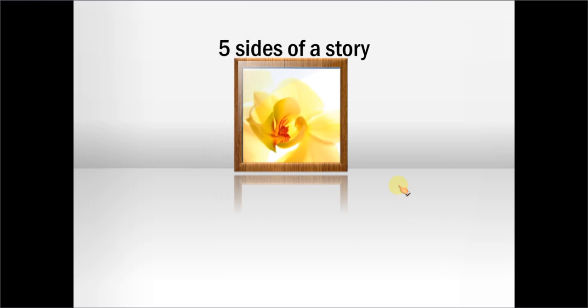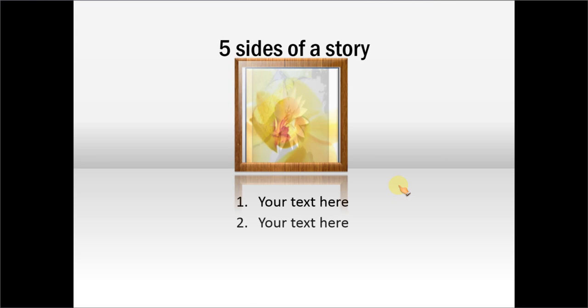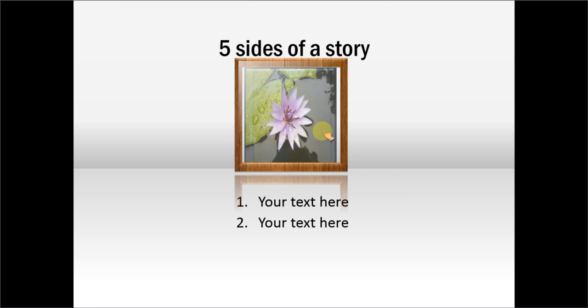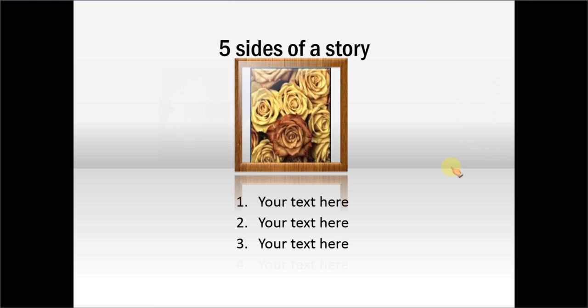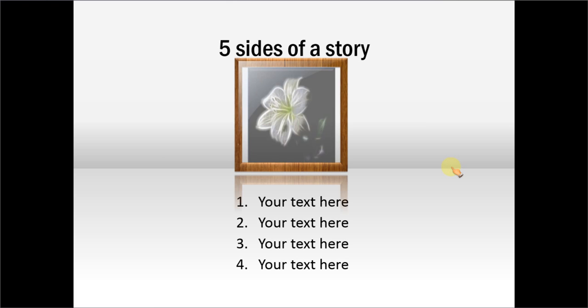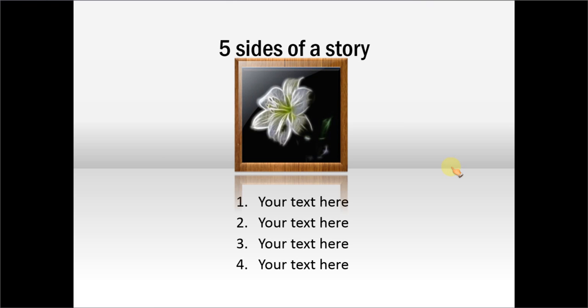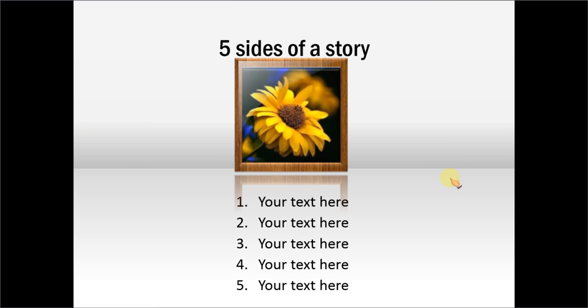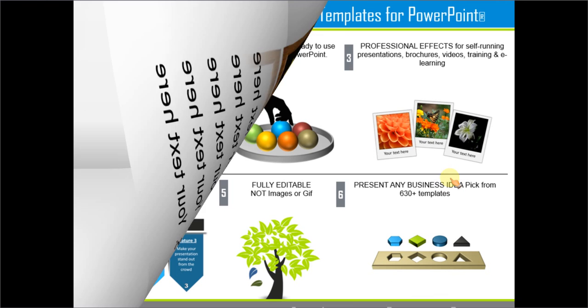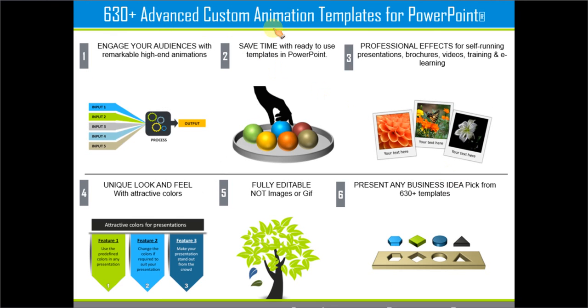Now when I go to slide show. Here you see the picture of lily instead of the rose that you had earlier. So that is how you use picture plus text combination. And all these templates are available as part of our 630 plus advanced custom animation templates for PowerPoint.